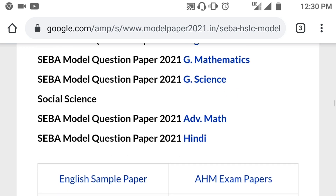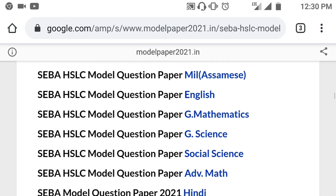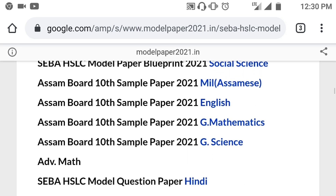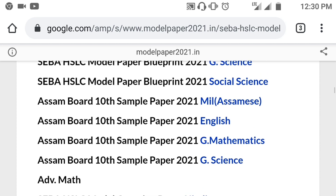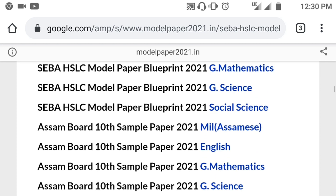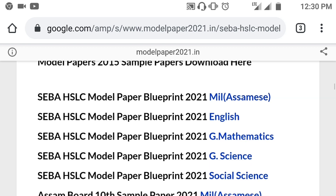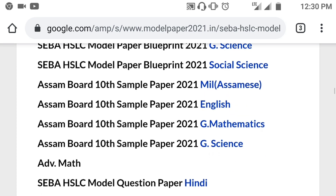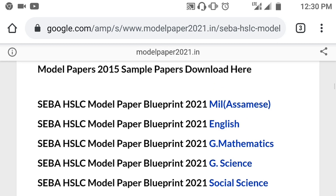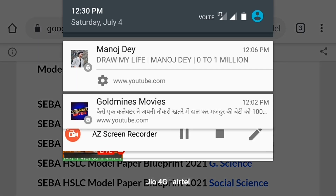This is the most important part of this video. You can download it on mobile. If you have any information about this video, please subscribe to the channel. If you have any information about this video, please like and share the video. I hope you enjoyed this video.